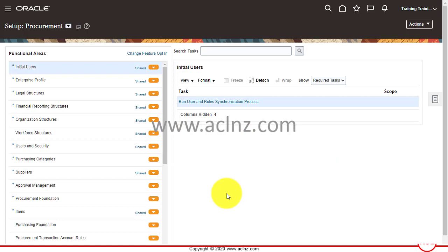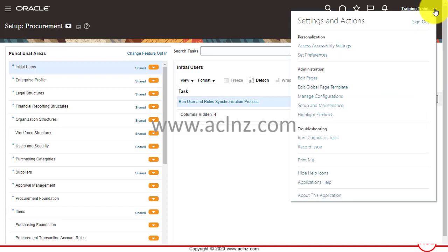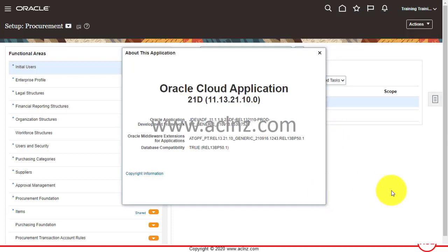Here I am in Oracle Fusion Applications. Let me quickly show you the release and version of the Oracle Fusion Cloud instance we are in. We are presently in Release 13, Version 21D of Oracle Fusion Cloud Applications, which is the latest at the moment.